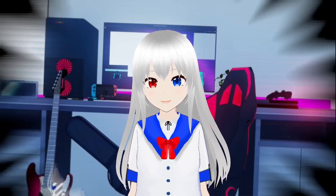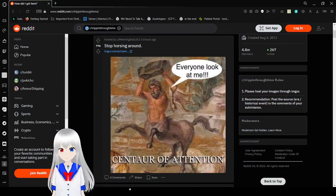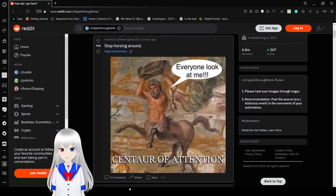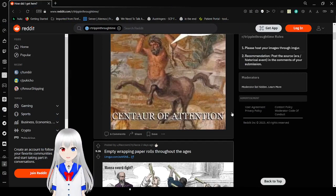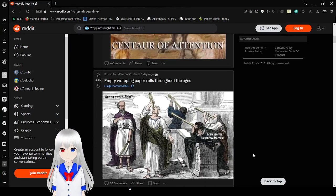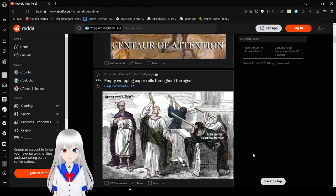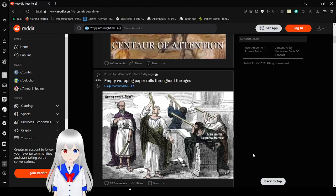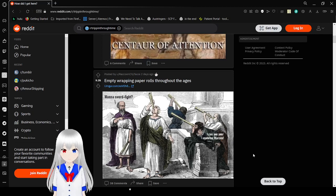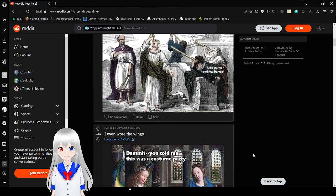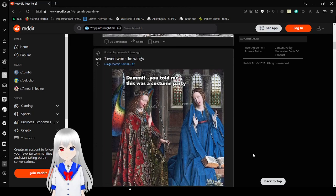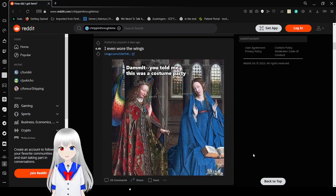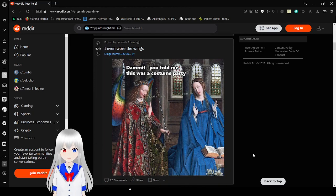Let's get right into this. Everyone look at me, the center of attention. I can see your eyebrow, Michael. Want a sword fight? Damn it, you told me this was a costume party.